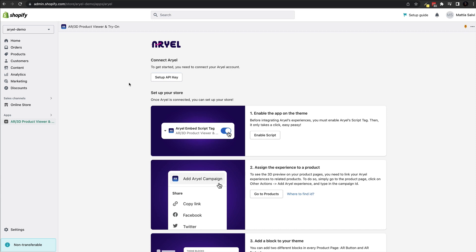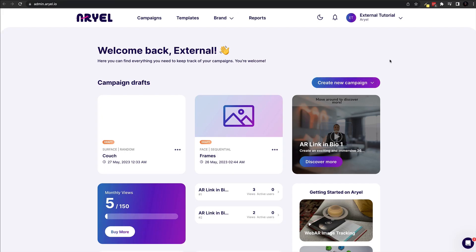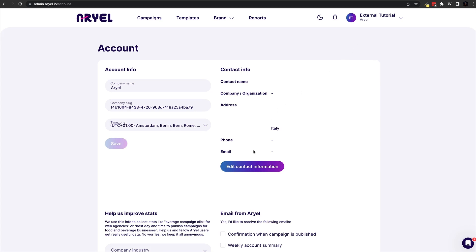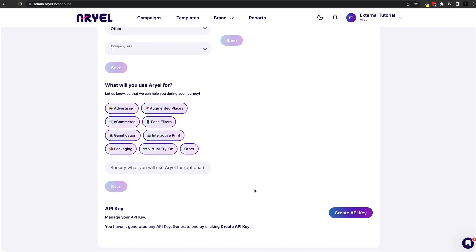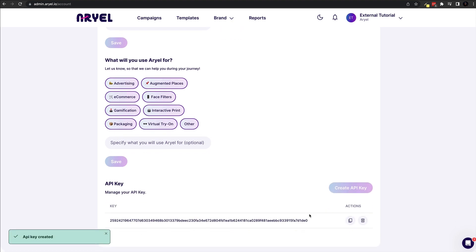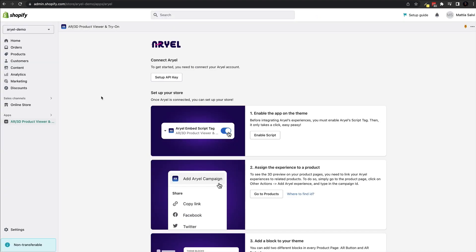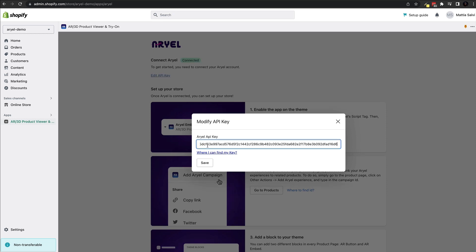To grab our API key, head inside your Aerial dashboard. Once logged in, click on your account at the top right to open the dropdown menu, then click on Account. Scroll to the very bottom and you will see the API key section where you can create an API key. Click on that, and once it's created, click the copy icon to copy it. Then go back inside the Shopify app, click on Set Up API Key, paste in the key, and click Save.